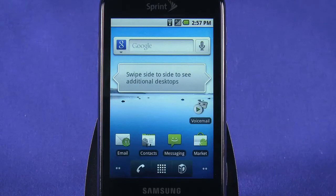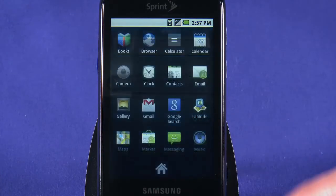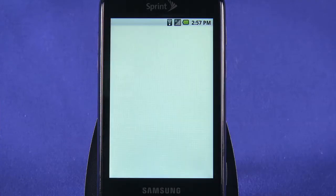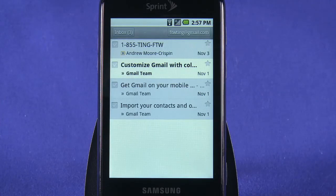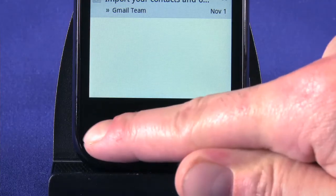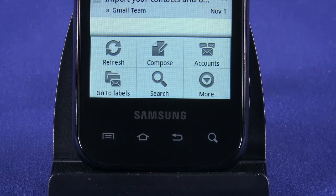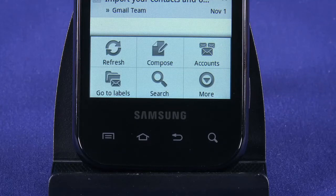Your Gmail account was configured when you first logged in or created a new Google account in the initial device setup process. Open the Gmail app and you'll be dropped into your inbox. Tap the menu key to access a context menu where you can compose a new message, add a new Gmail account, view Gmail labels, search, or access more detailed settings.